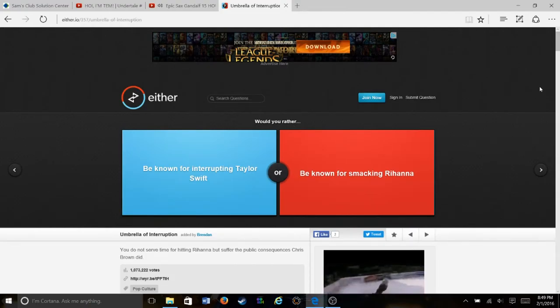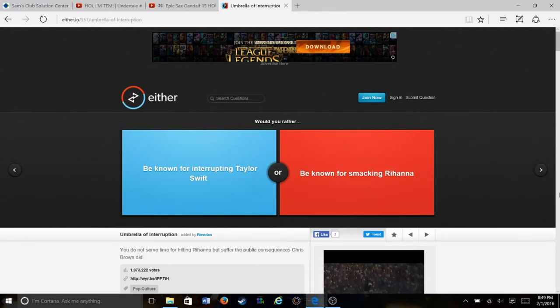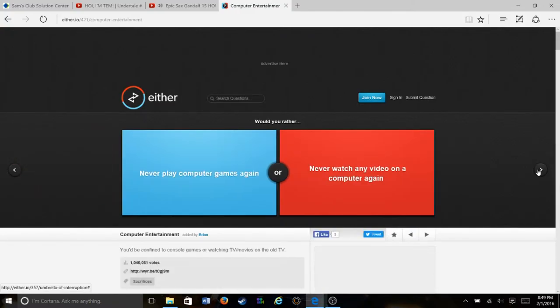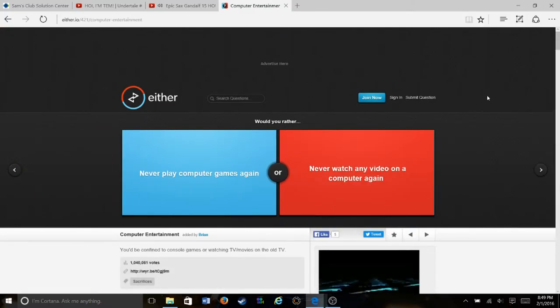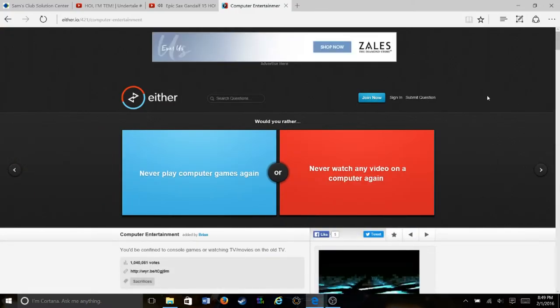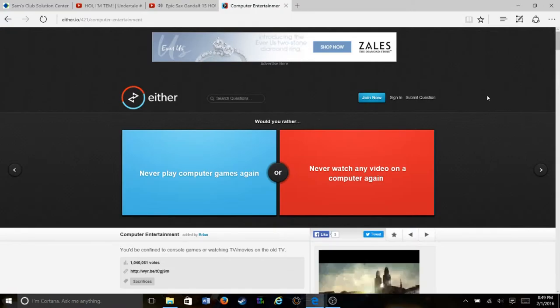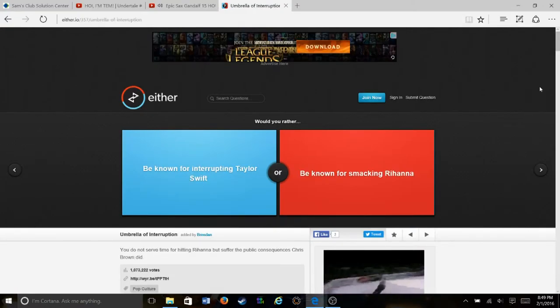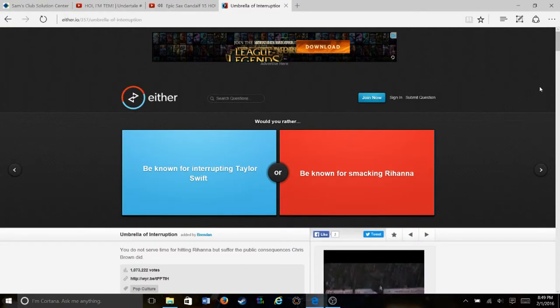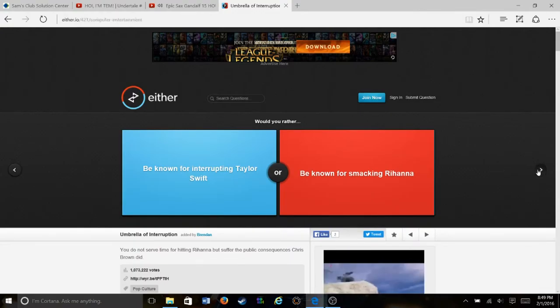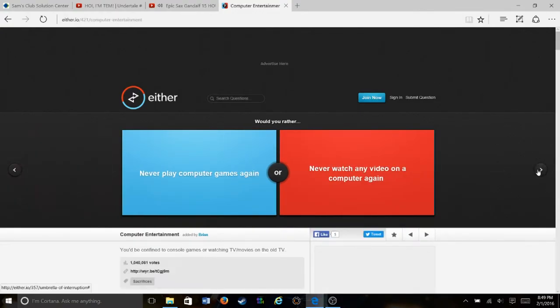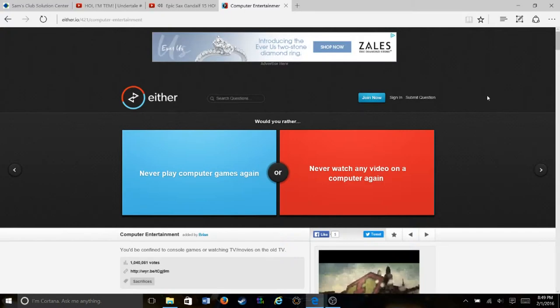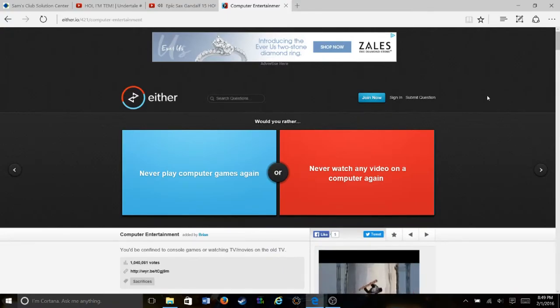Hey guys, jcrusher viper 50 here, and I'm coming to you with some would you rather. I'm doing this for the first time, so if you guys like it just let me know in the comments. I hope you guys agree with what I answer and enjoy.